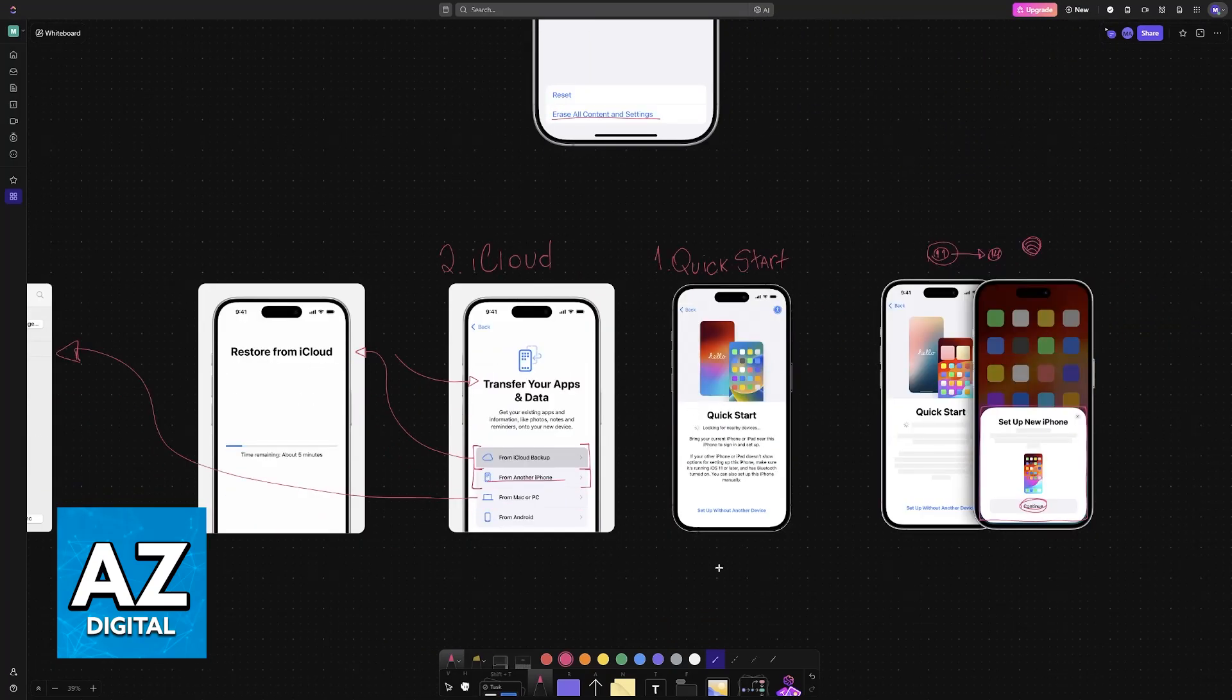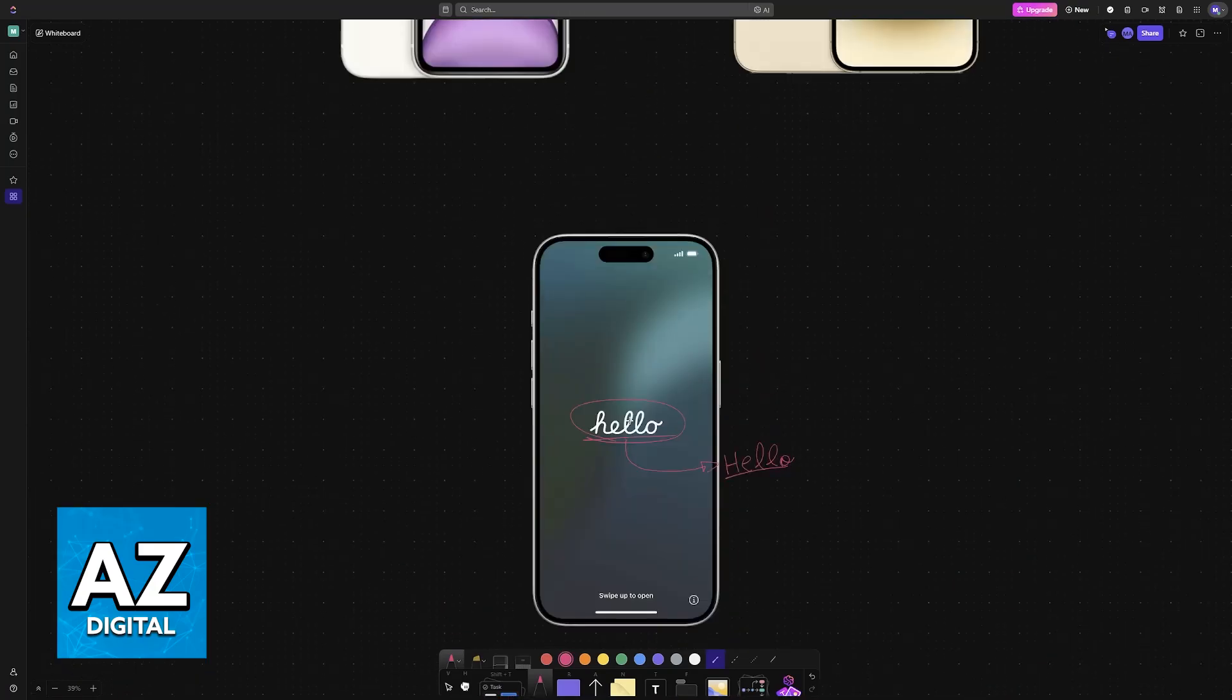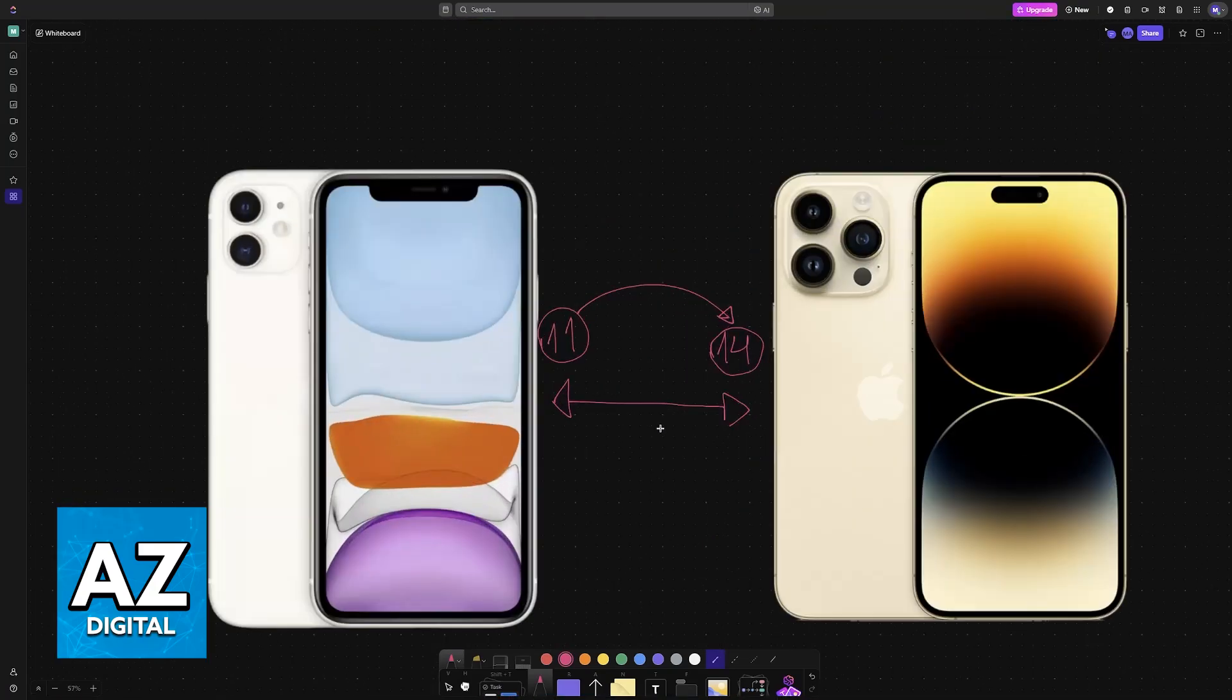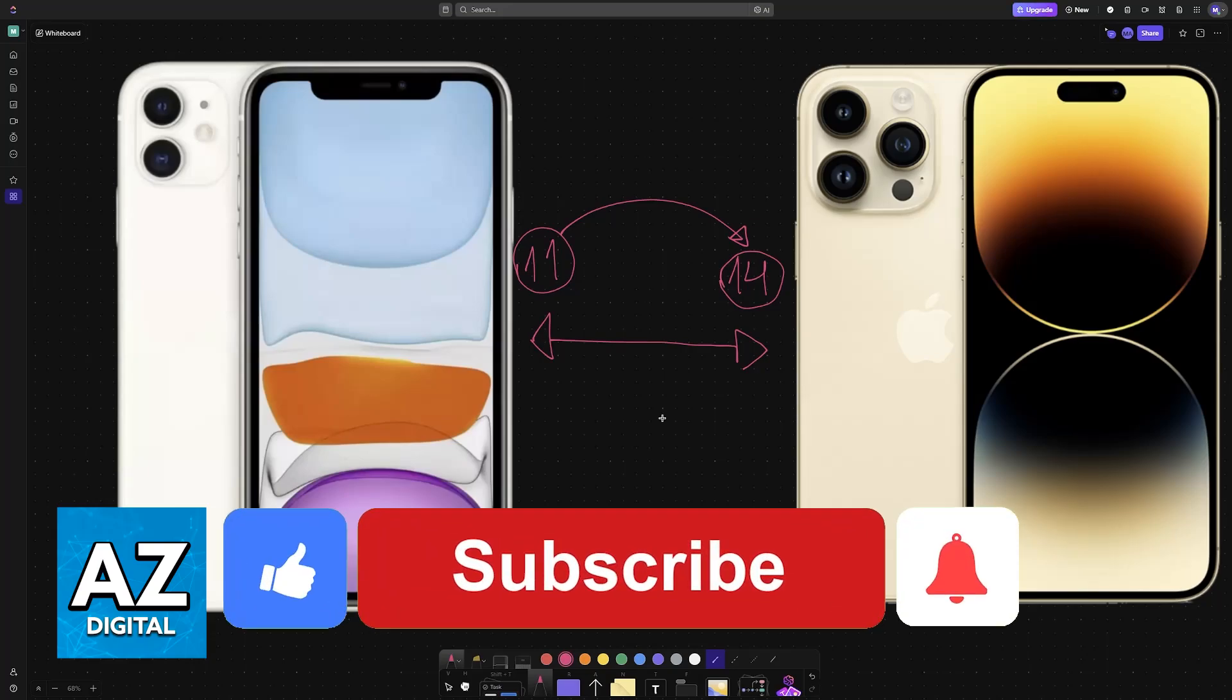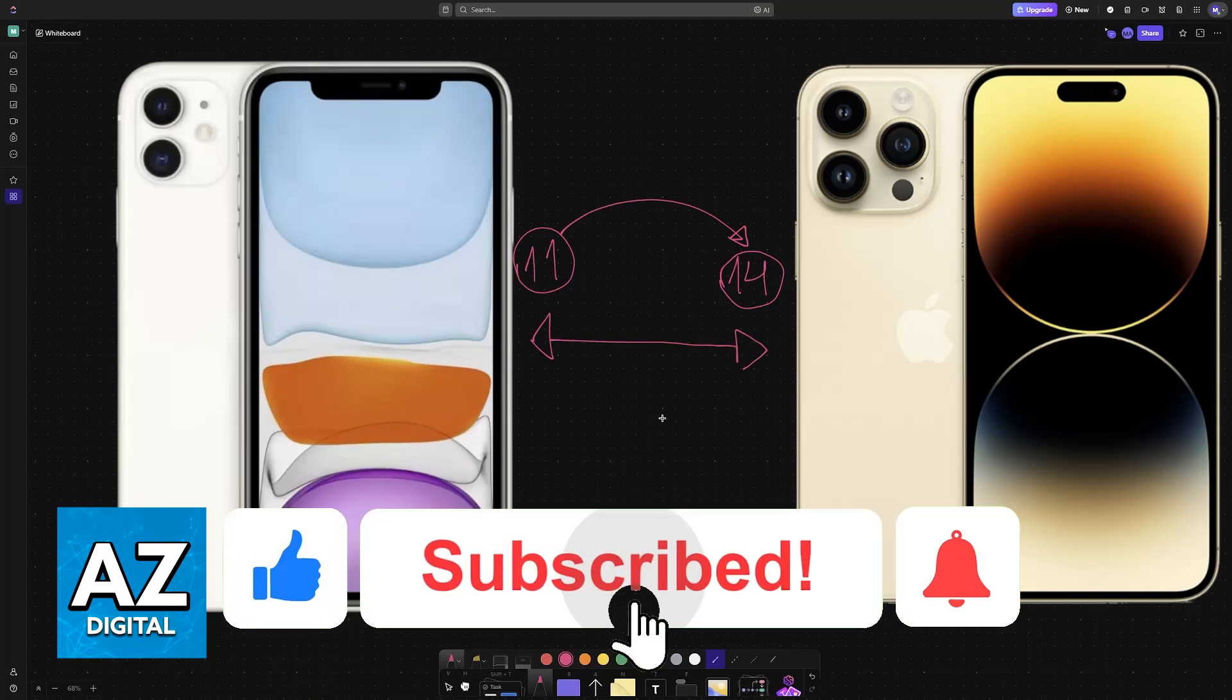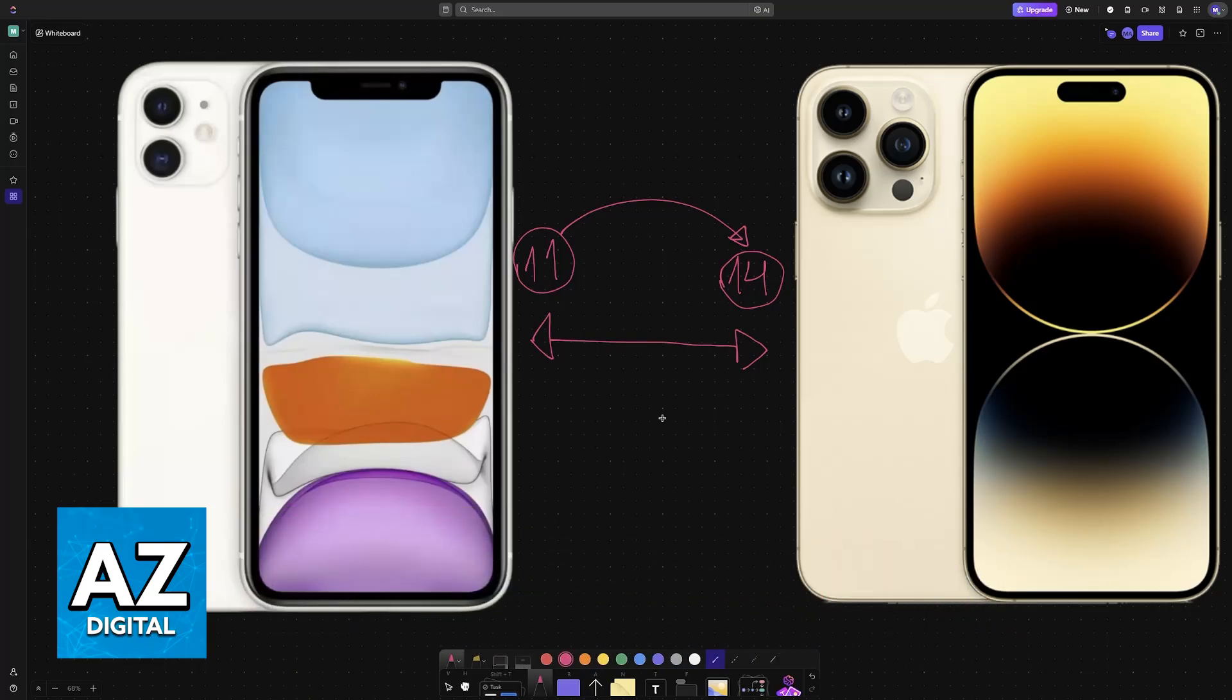I hope I was able to help you on how to transfer iPhone 11 to iPhone 14 or iPhone 14 Pro Max. If this video helped you, please be sure to leave a like and subscribe for more very easy tips. Thank you for watching.